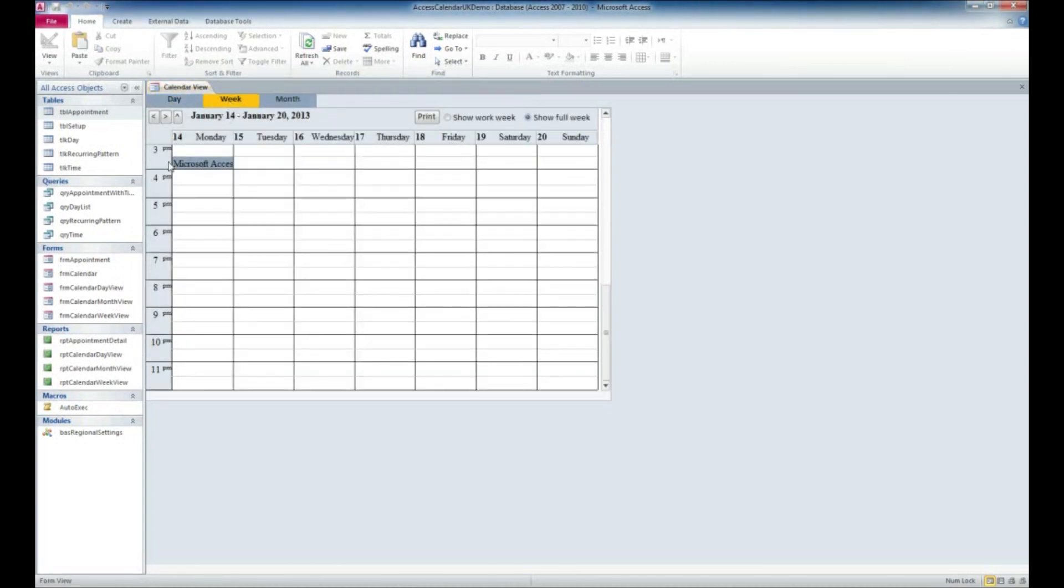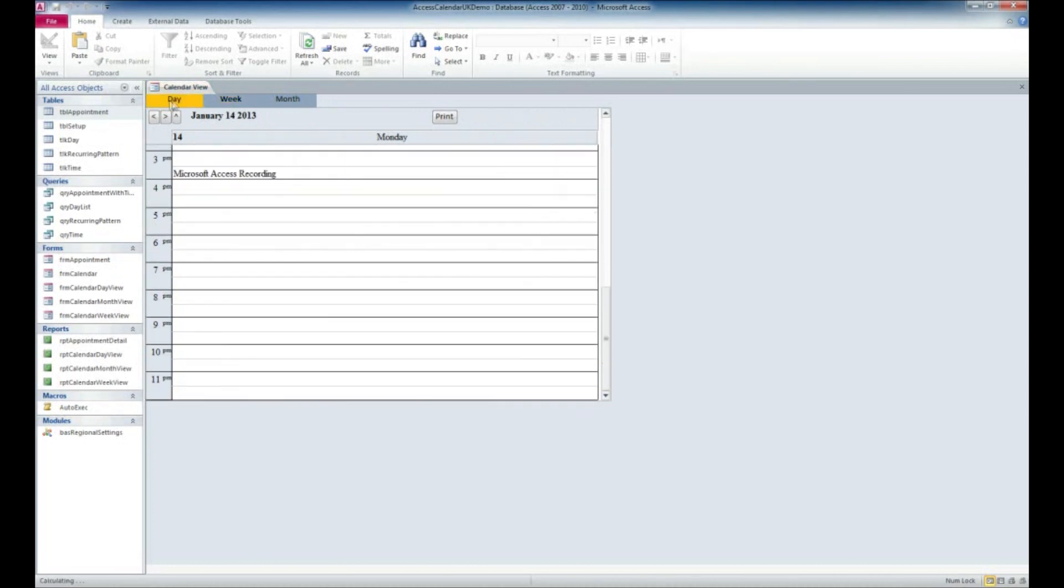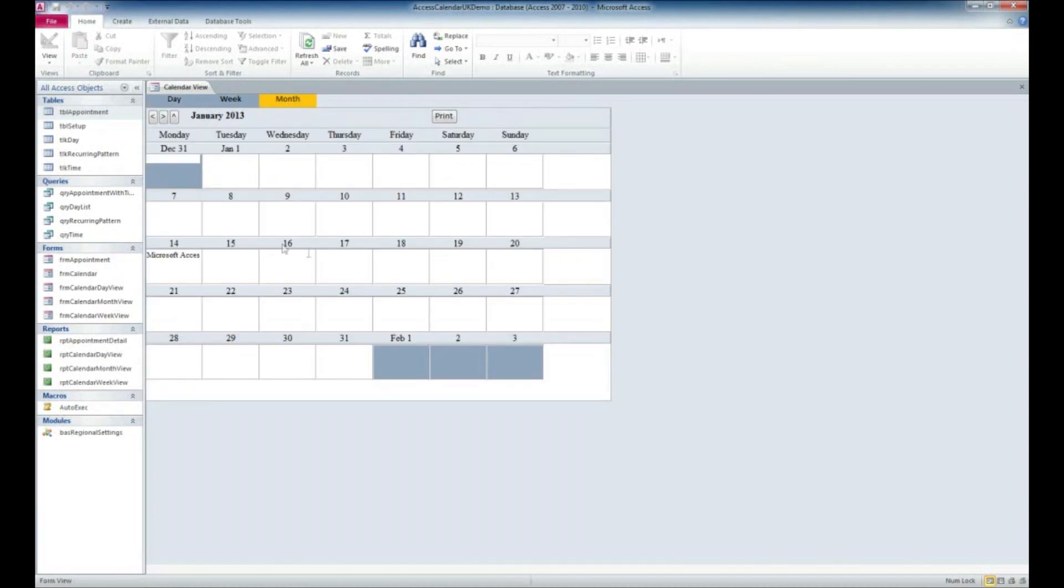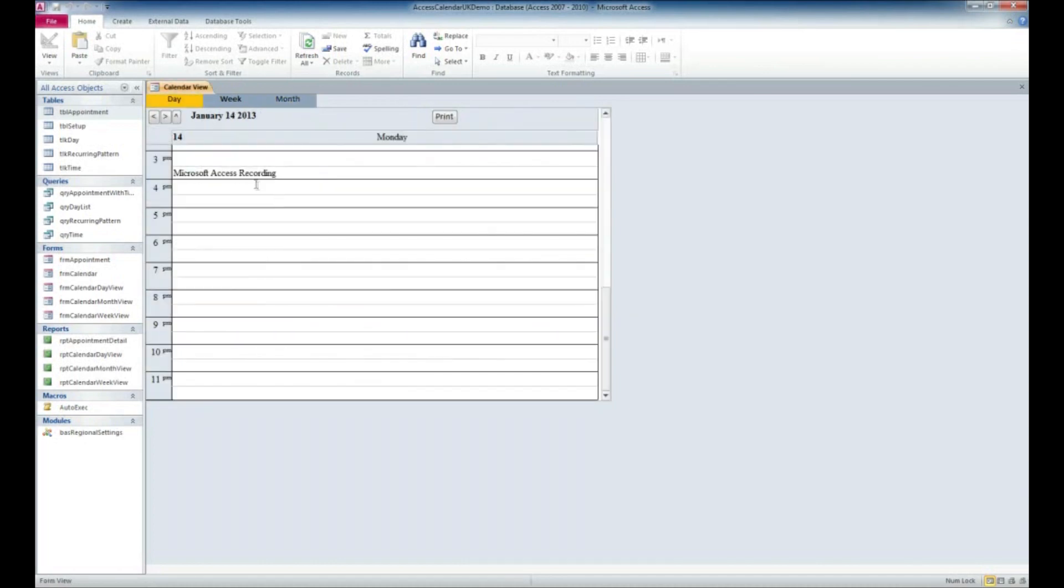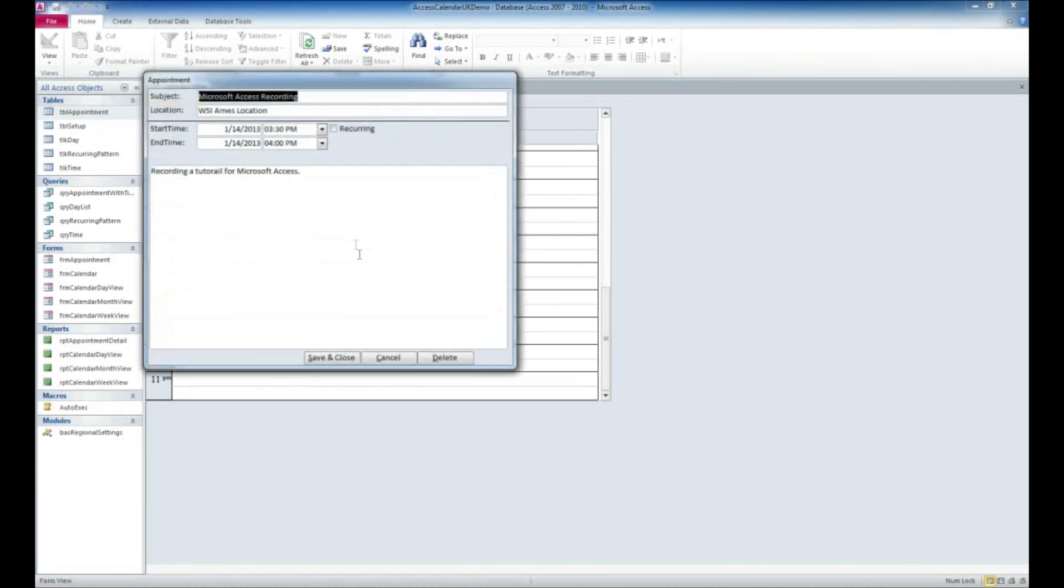If we jump over to Week View, we'll see that on Monday here I've got this Microsoft Access recording session. I can also jump over to Month, and we can see it there as well. We can double-click on it and bring it up if we wanted to make any edits.